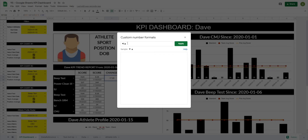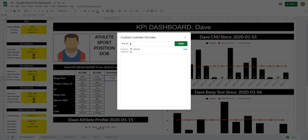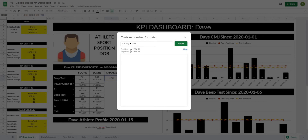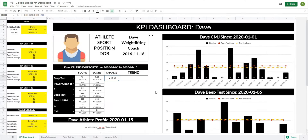Now we have the ability to change how many decimals we want this to be shown as. We're going to type 0.00, and then use a semicolon — anything we type after the semicolon is going to be what's demonstrated for our negative values. So we'll type 0.00 again, and we want the upward arrow in front of our positive values and the downward arrow in front of our negative. So when it is a positive number we're going to get an upward arrow and then the number, and when it is a negative value we're going to get the downward arrow and then the number.